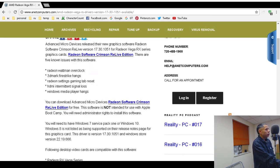The known issues include: Radeon WattMan overclocked 3DMark Fire Strike hangs, Radeon Settings gaming tab reset, an overclock hanging issue, HDMI intermittent signal loss, and Windows Media Player hangs.